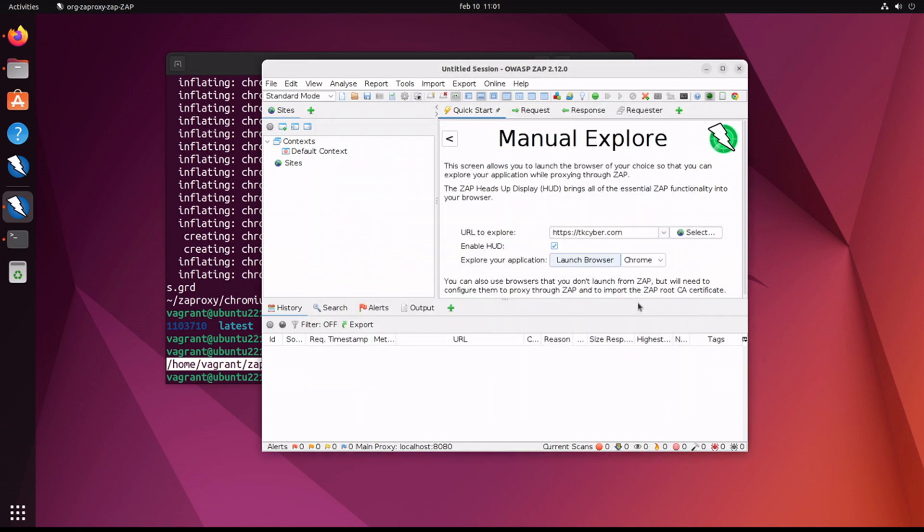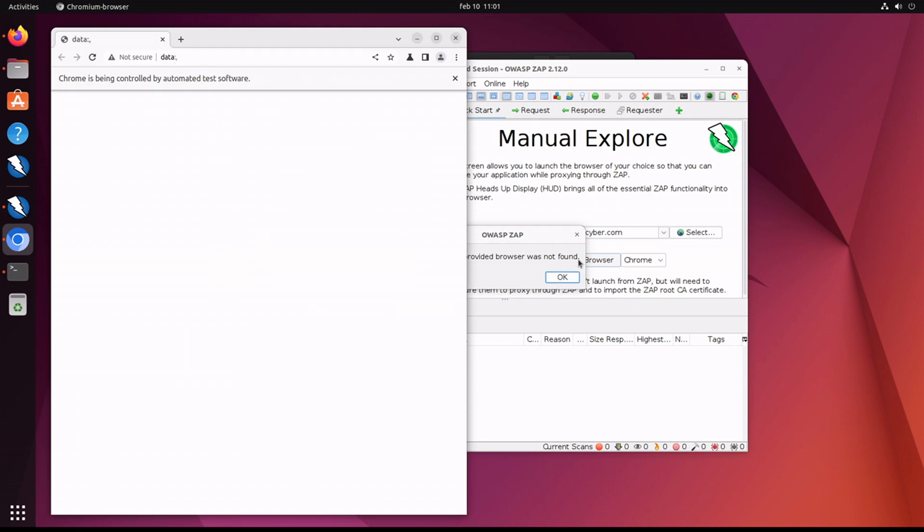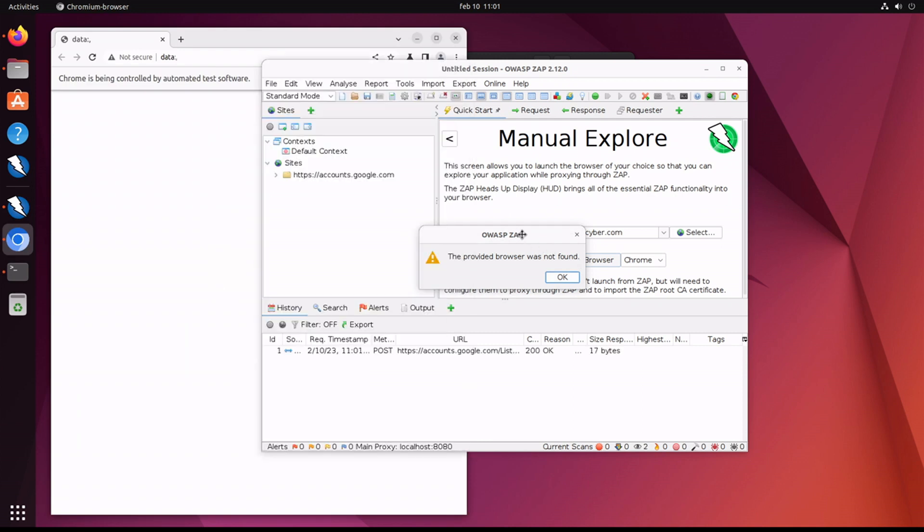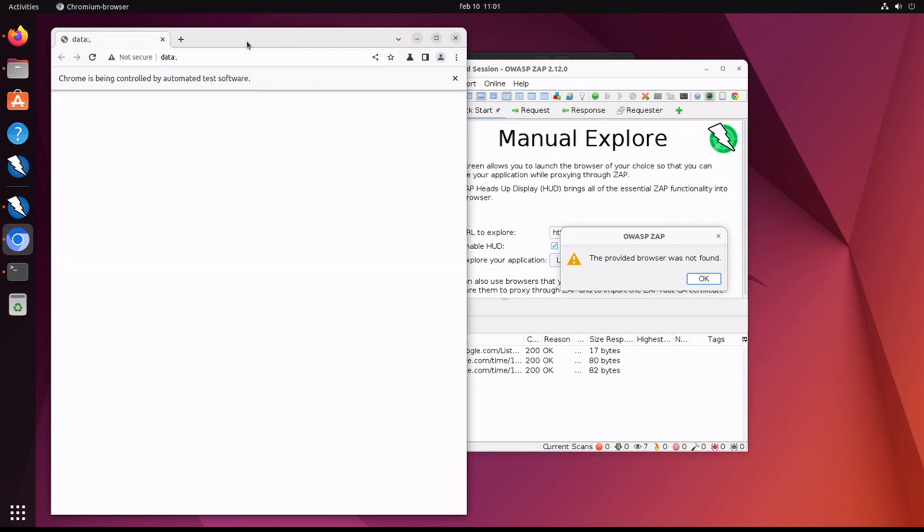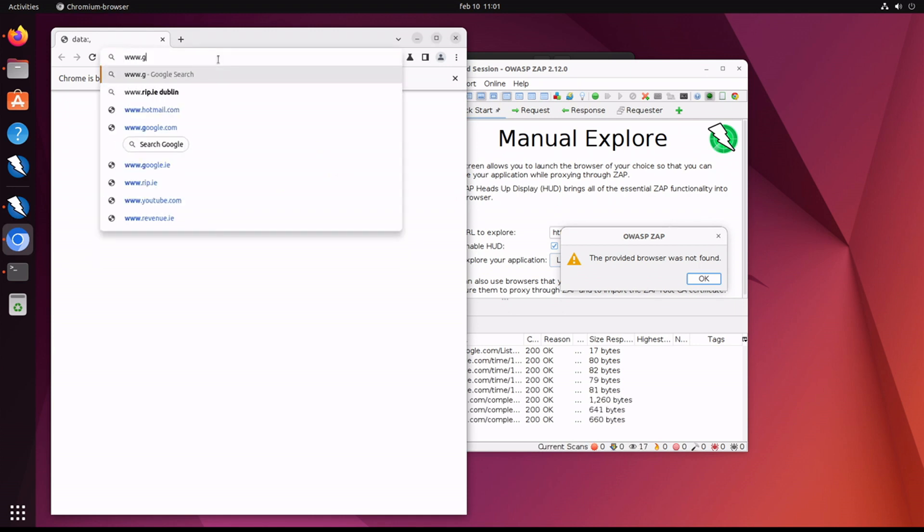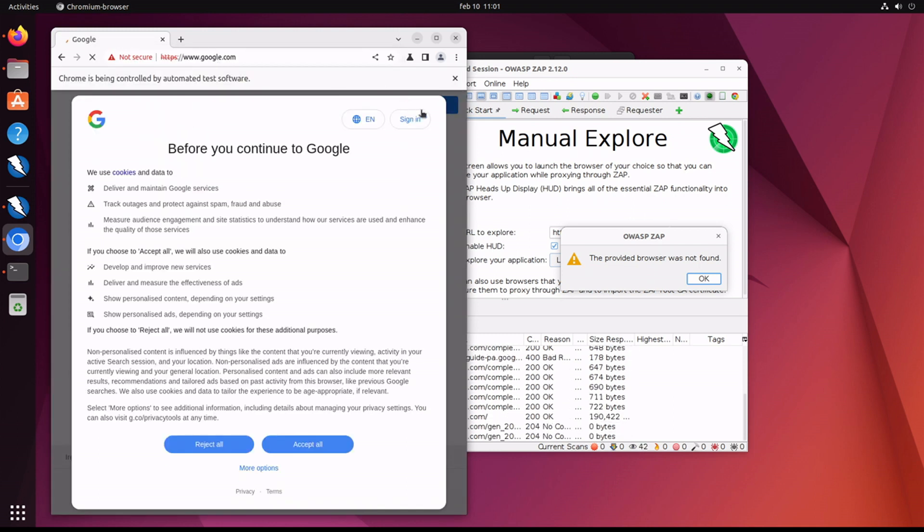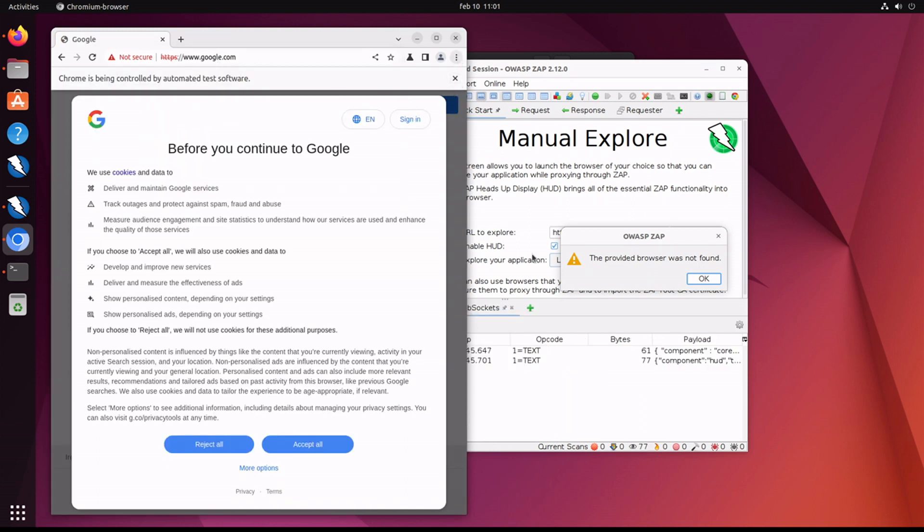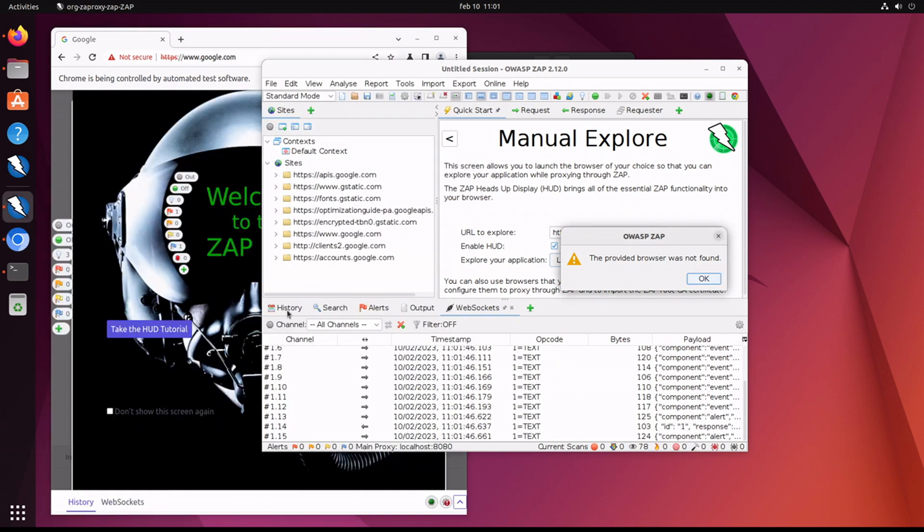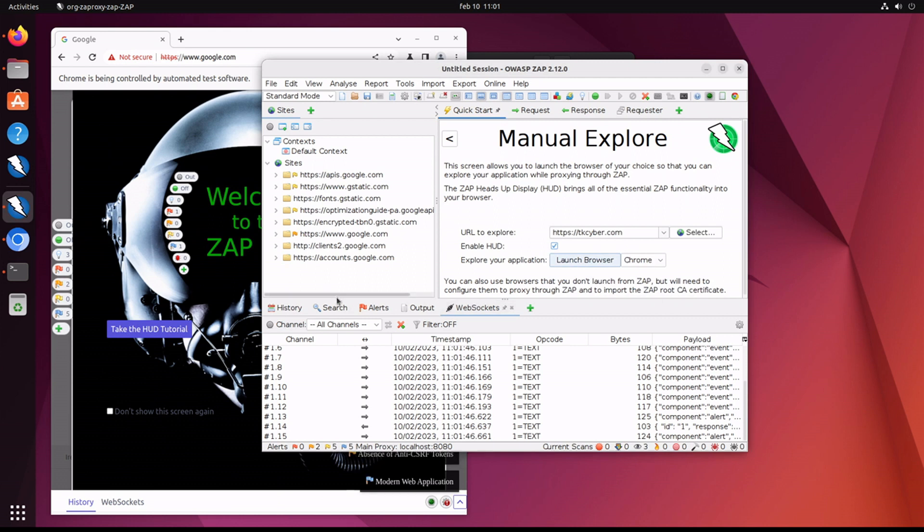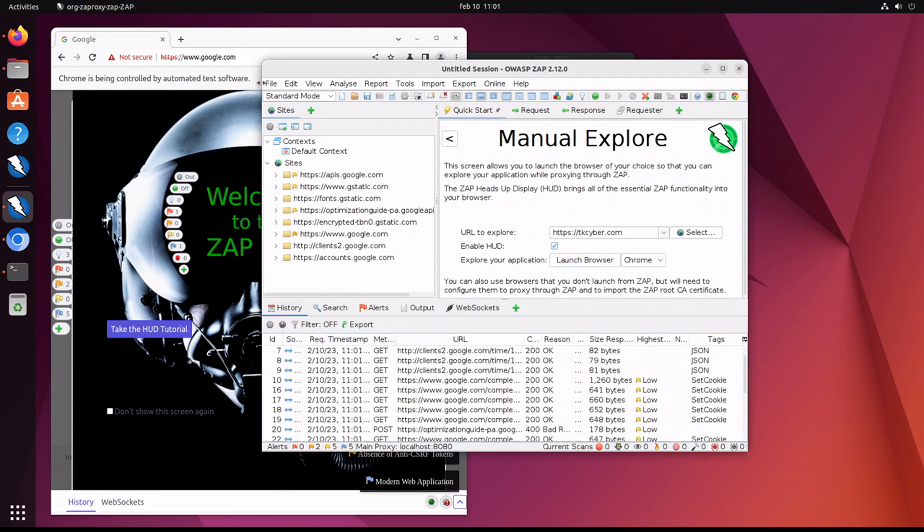And now just launch the browser. Oh, we got an error: the provided browser was not found. But it still opened the window. Let's just take a closer look at the window. It didn't open the page I wanted to open. Will it open any page? Yeah, it seems to, and I can see ZAP in the background doing something.